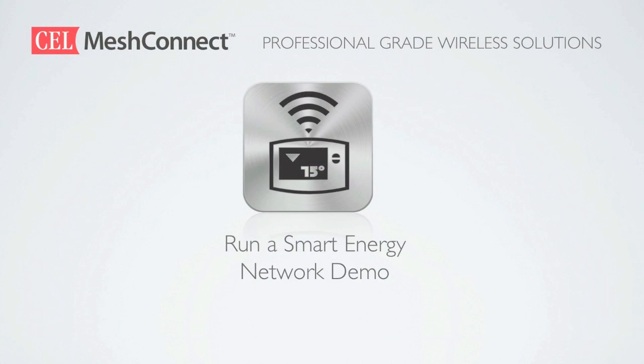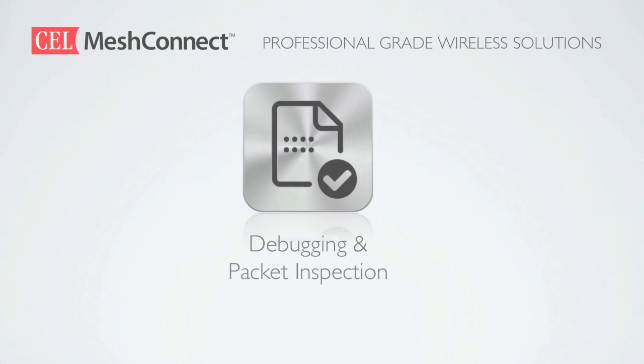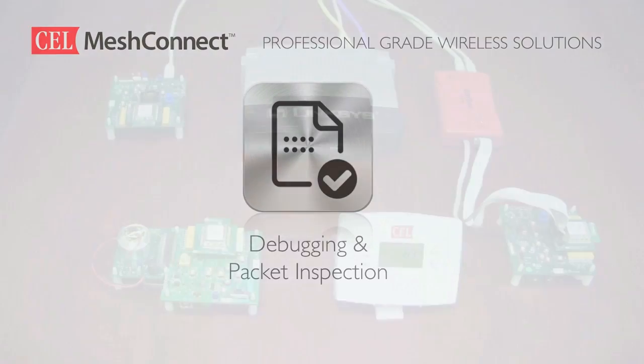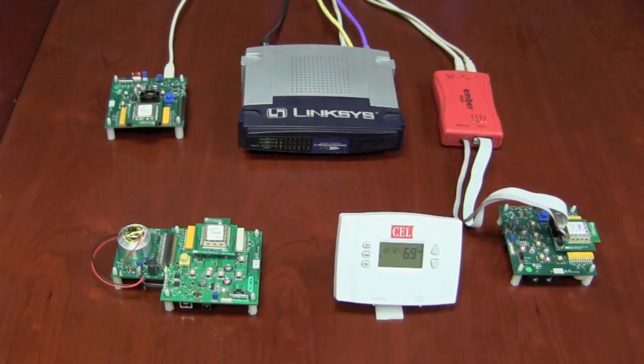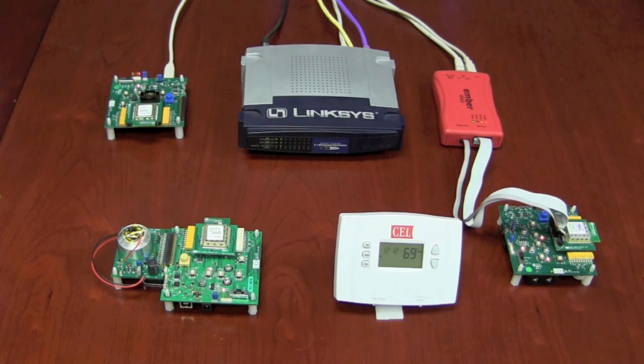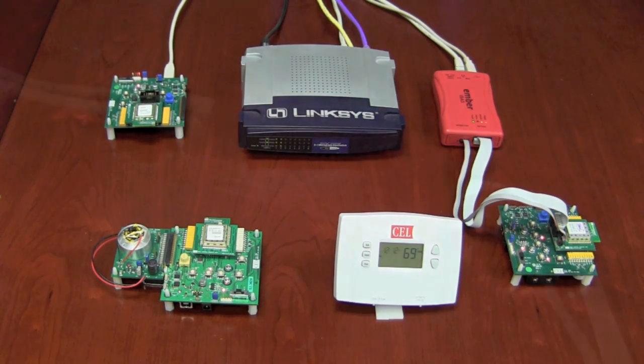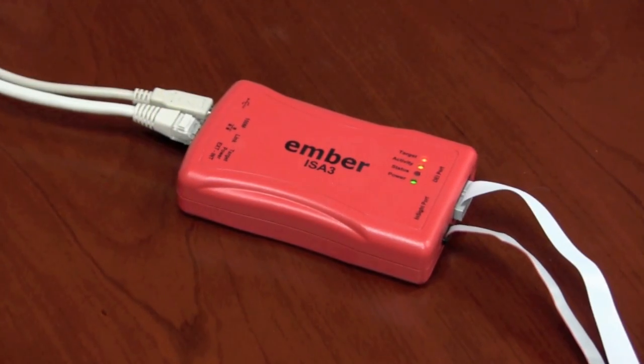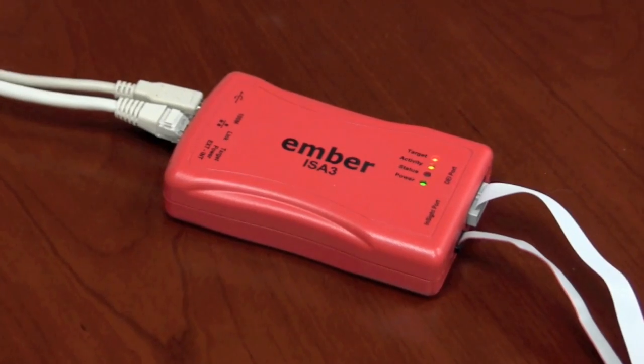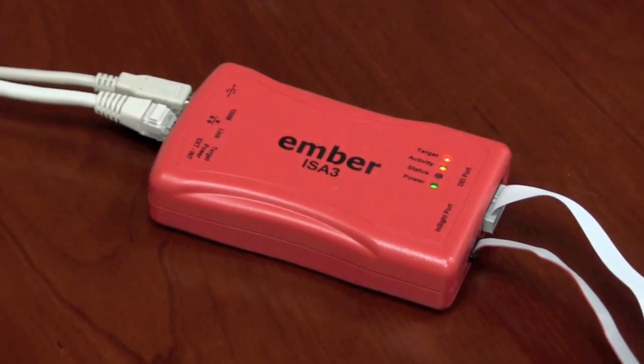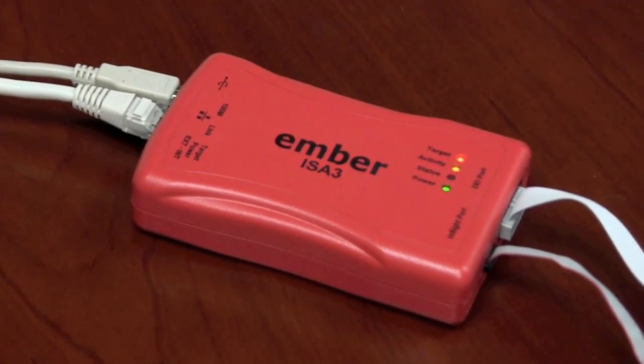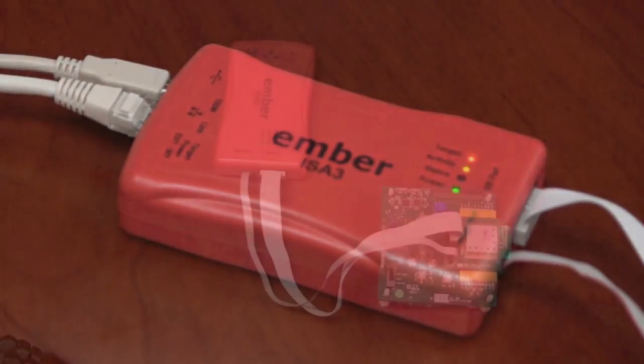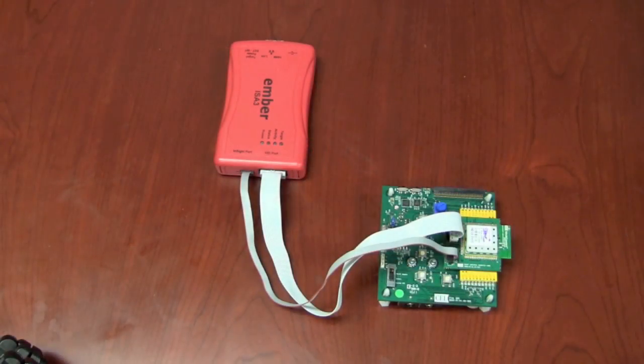This concludes our smart energy network demonstration. Now let's take a look at the debugging and packet inspection across our network. Here we have the hardware from the previous demo. In addition you will see an Ethernet switch and the Ember inside adapter otherwise known as the ISA3 which is used for sniffing the over-the-air packets.